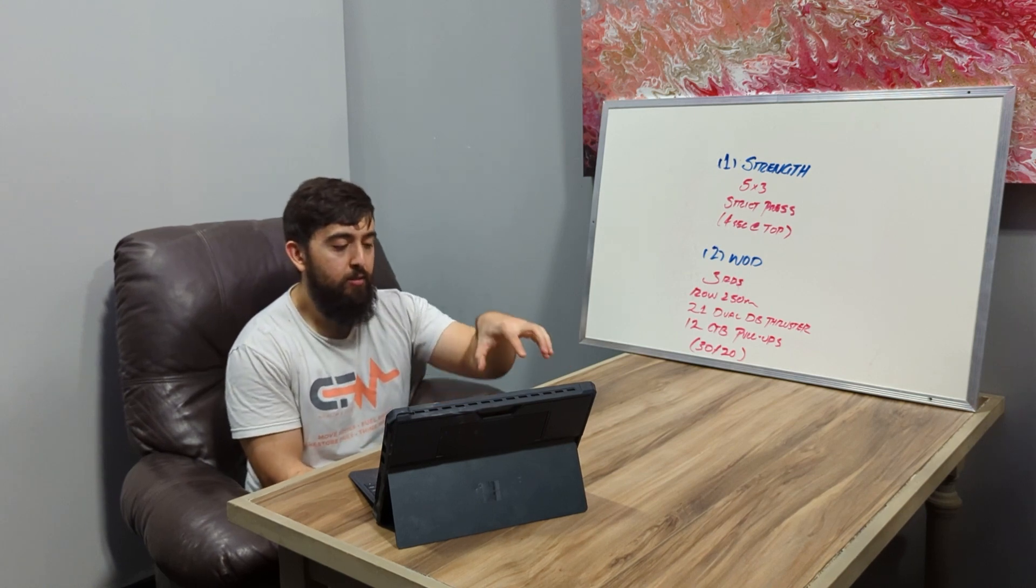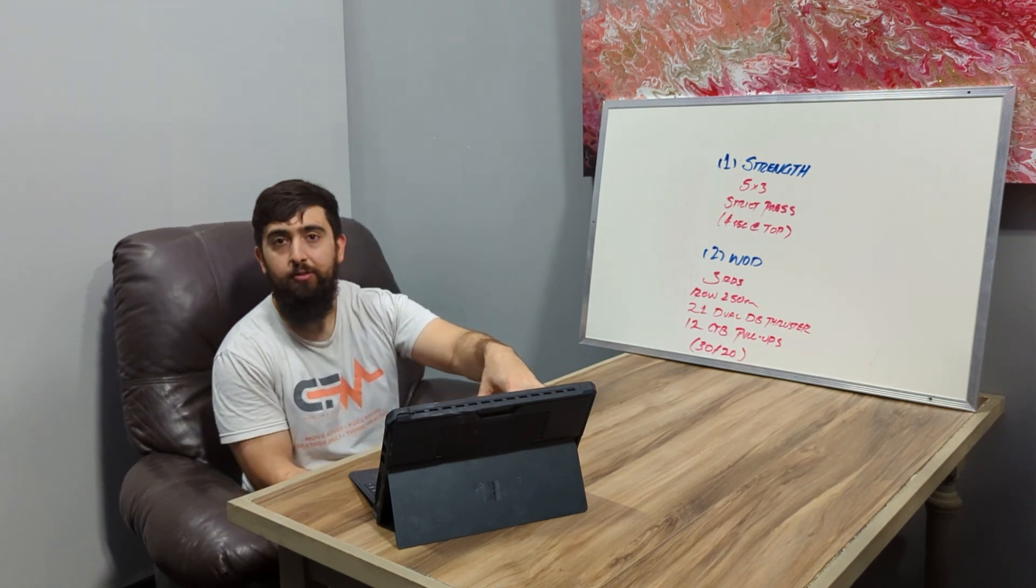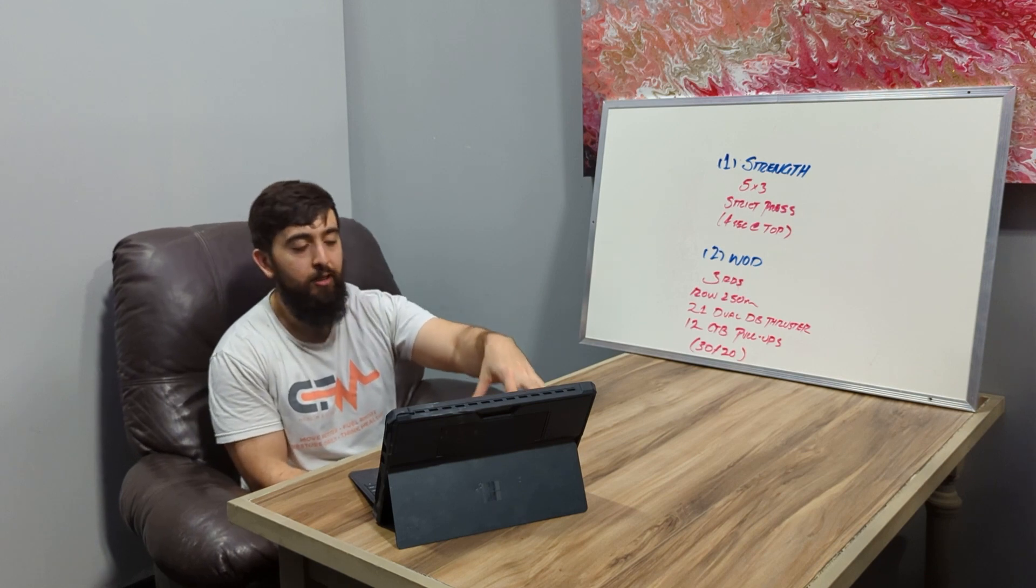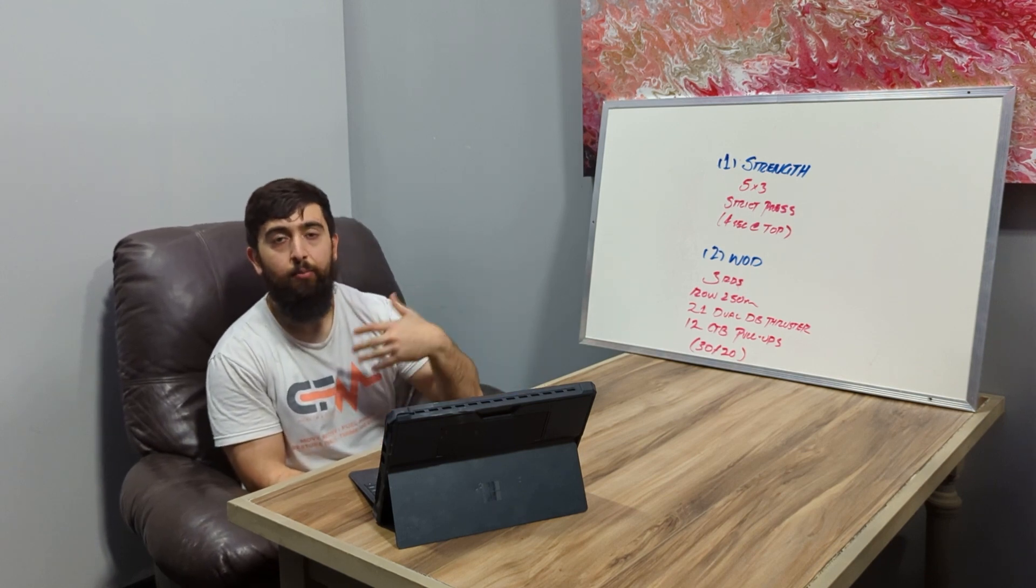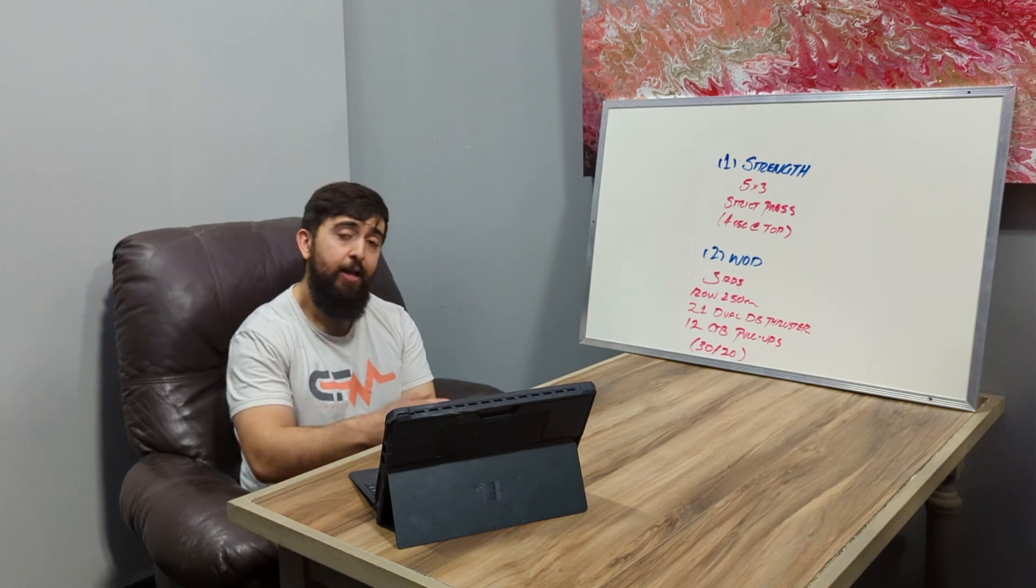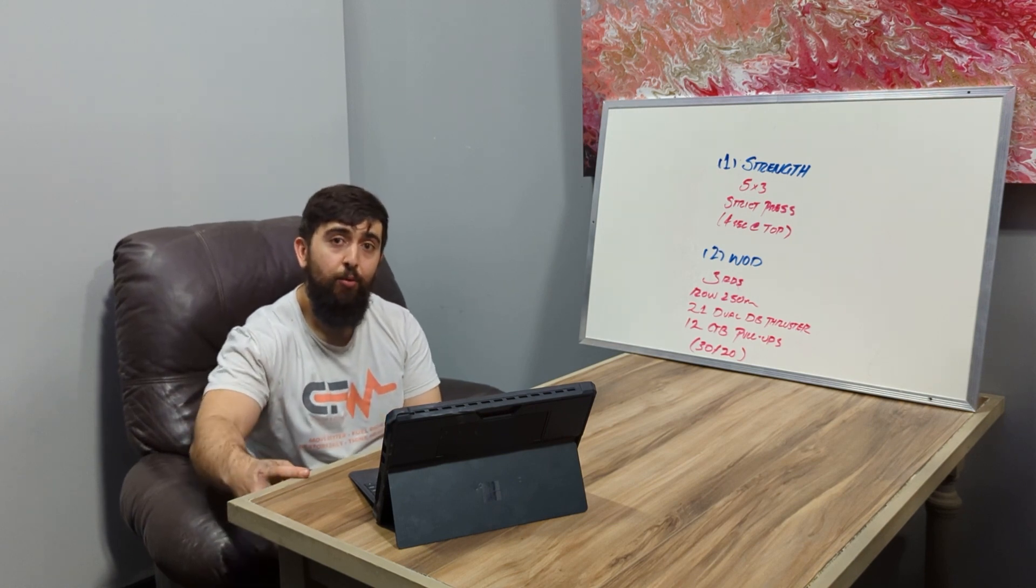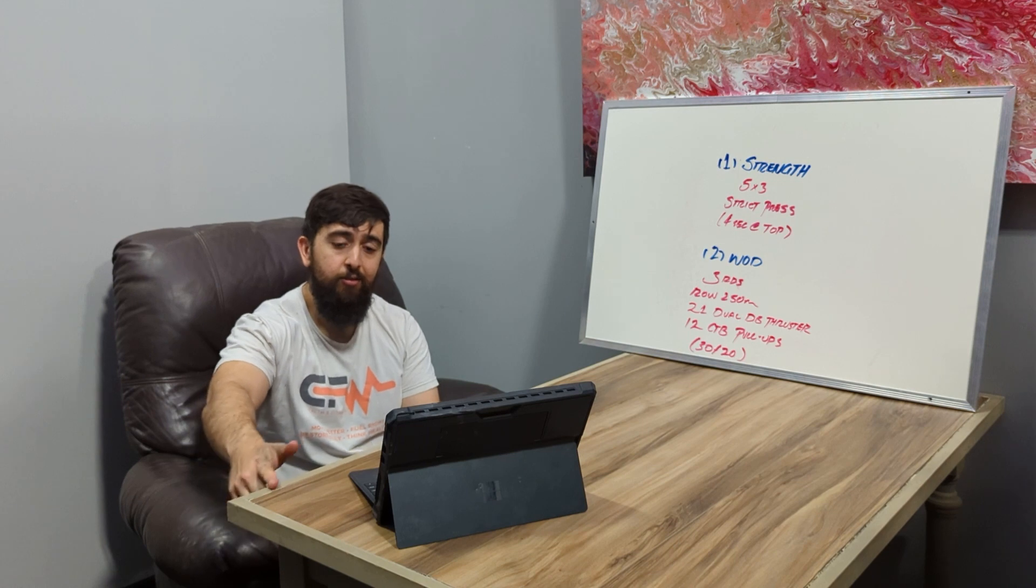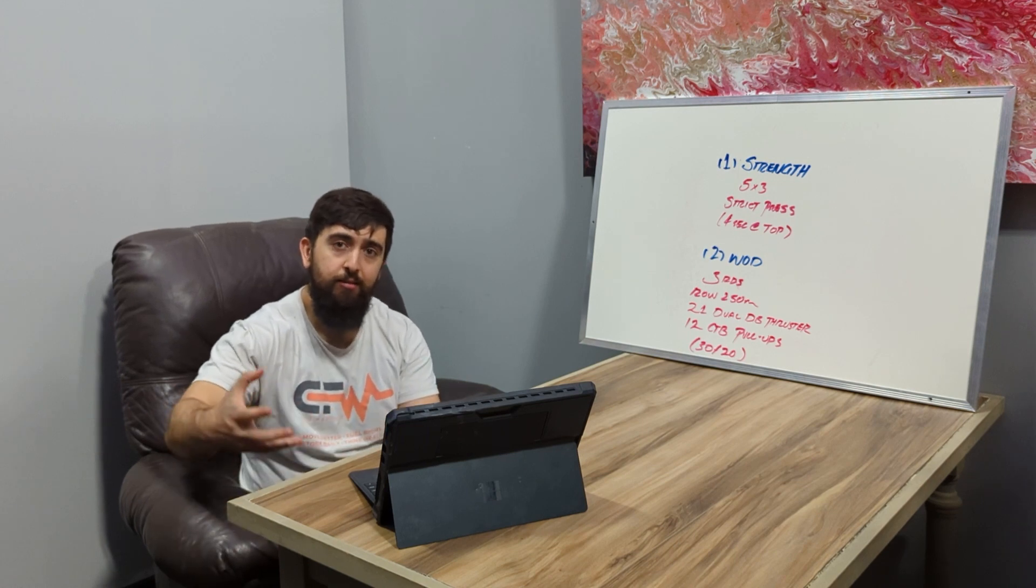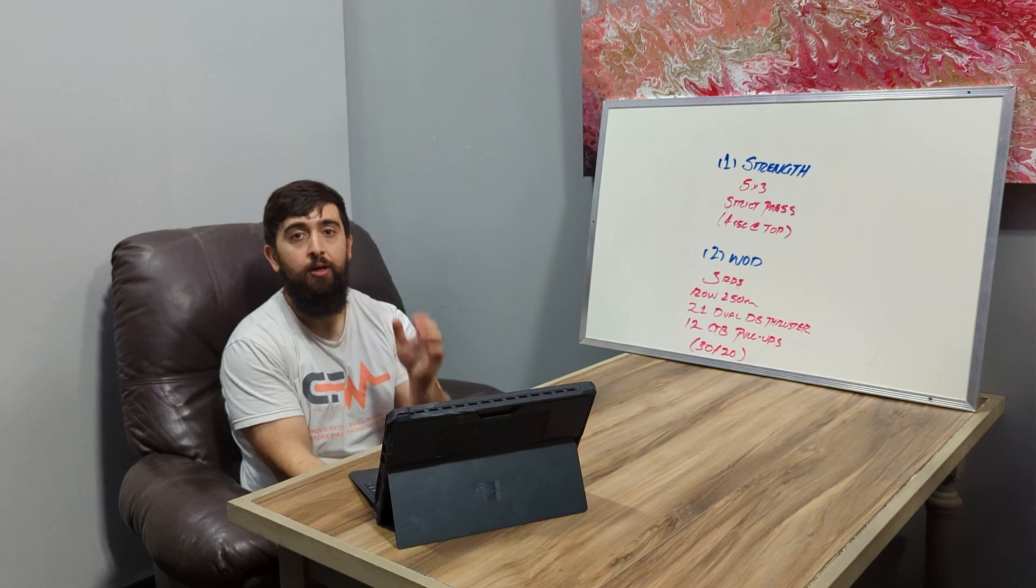The plan is to work on that strict pull-up this Thursday, really get you guys going with the skills and programming to start doing that. Then next month we'll follow that up with a kipping pull-up, working on the kipping technique so that we can start to build the strength and technique together to get that kipping pull-up altogether.